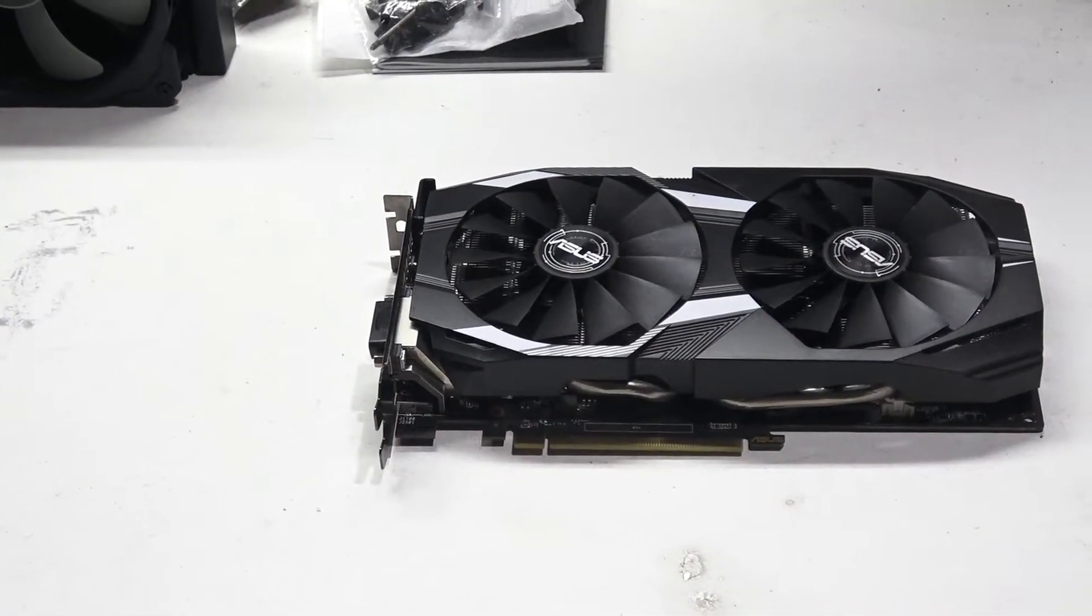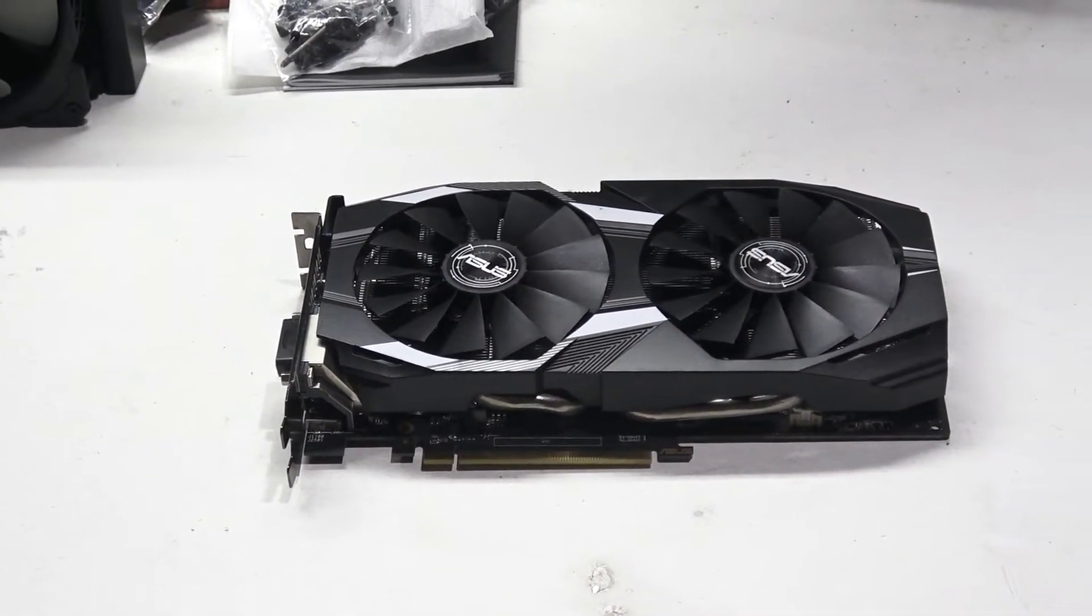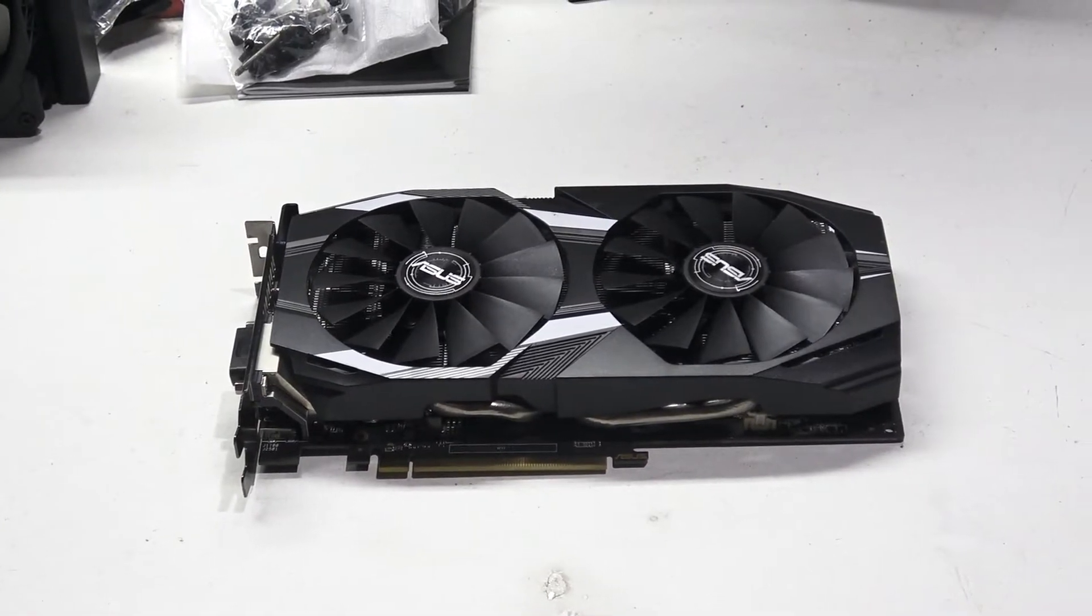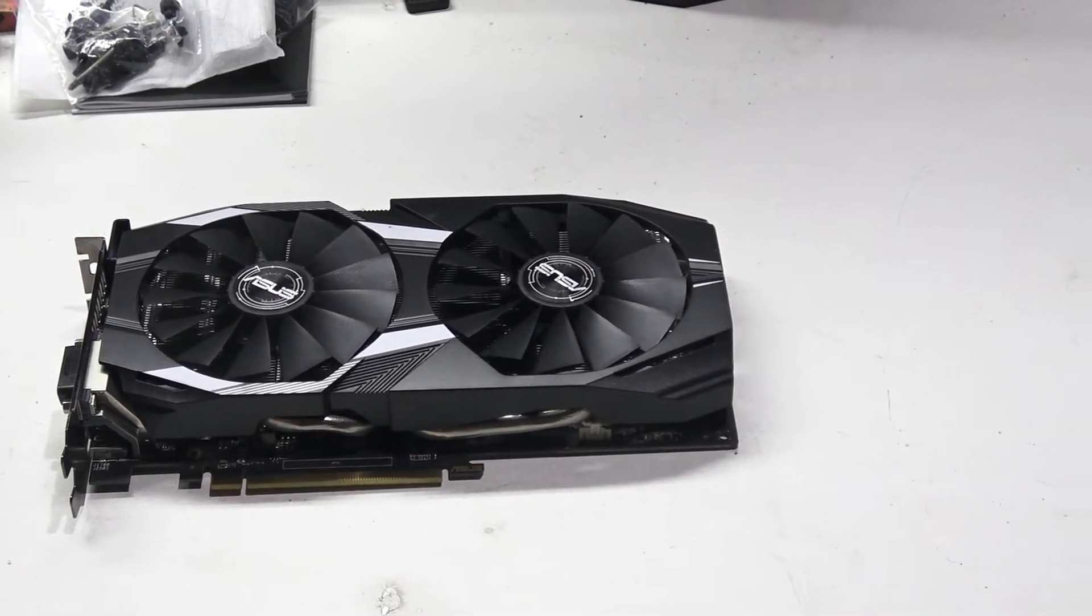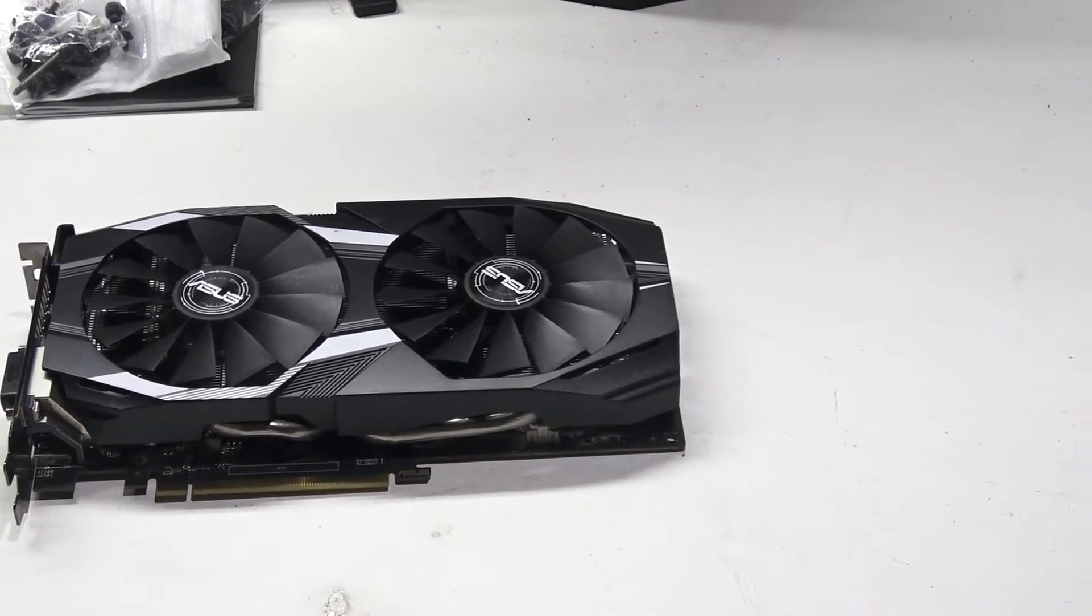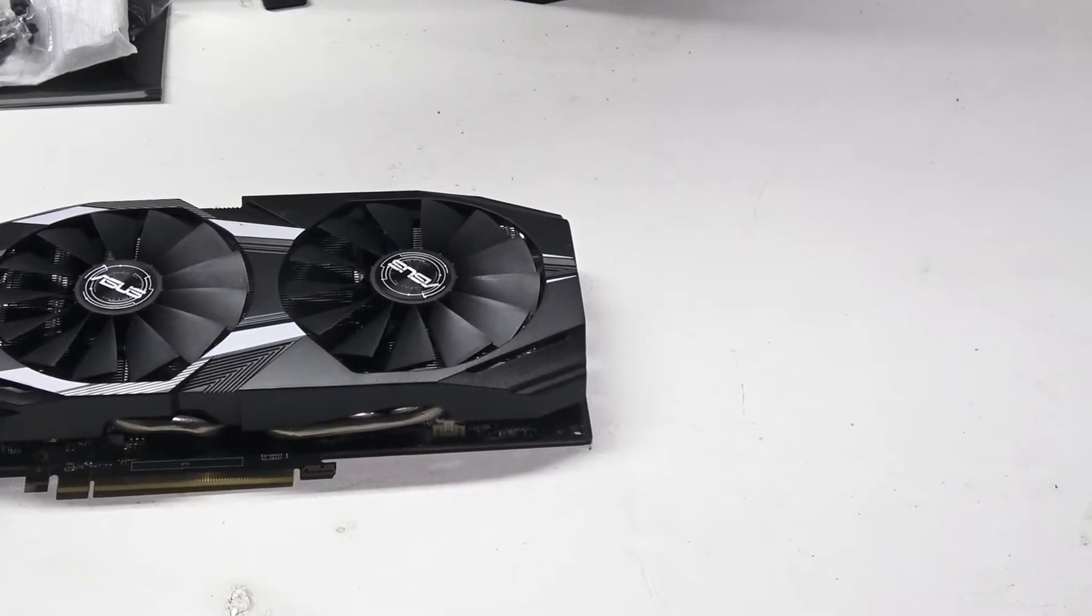I took the Radeon RX 580 from the Apache server and replaced it with another that was more than adequate for the task, so I could use it with the new computer.